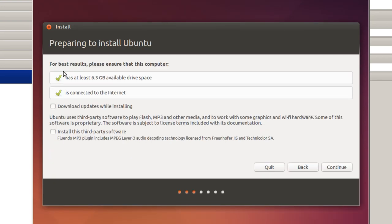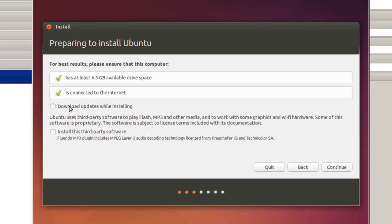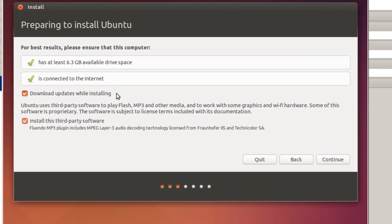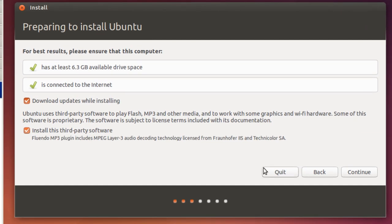And it says best results. You've got 6.3 gigabytes. If you recall, we've got 20. It's connected to the internet. Maybe I should have pointed that out during the virtual guest, but there's a default setting for the internet that works. And I'm also going to click download updates while installing and install this third party software. And I'll simply click continue. And you'll find this is a fairly easy install. Just follow along.